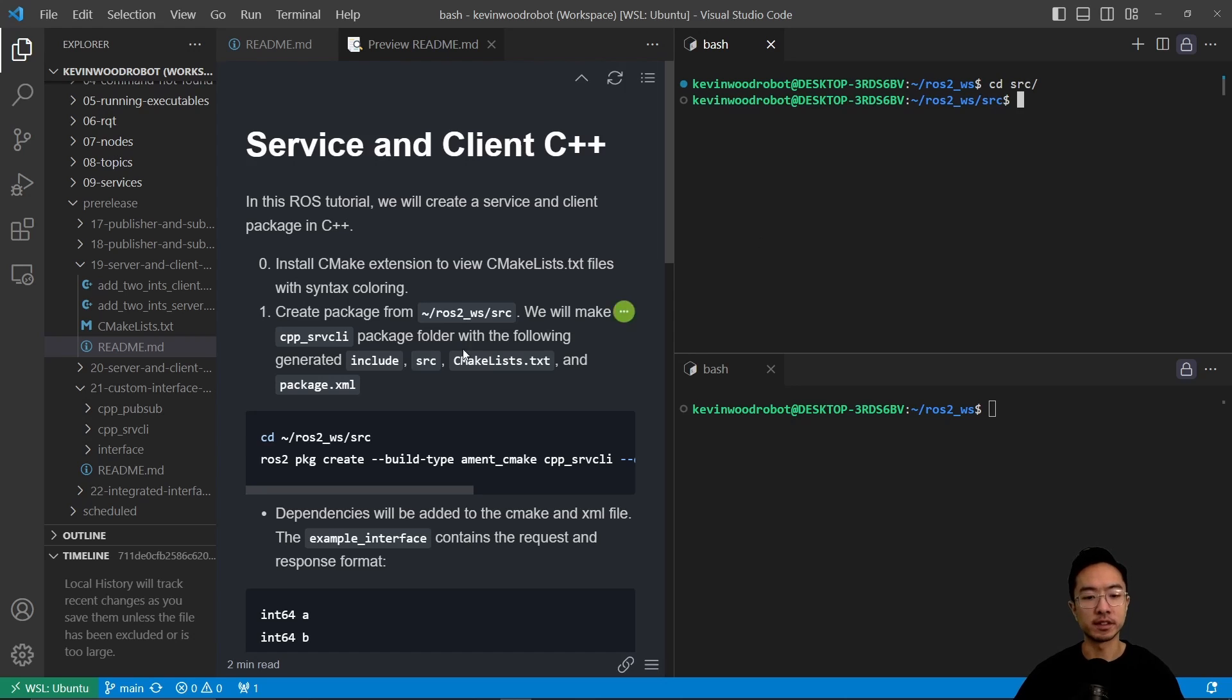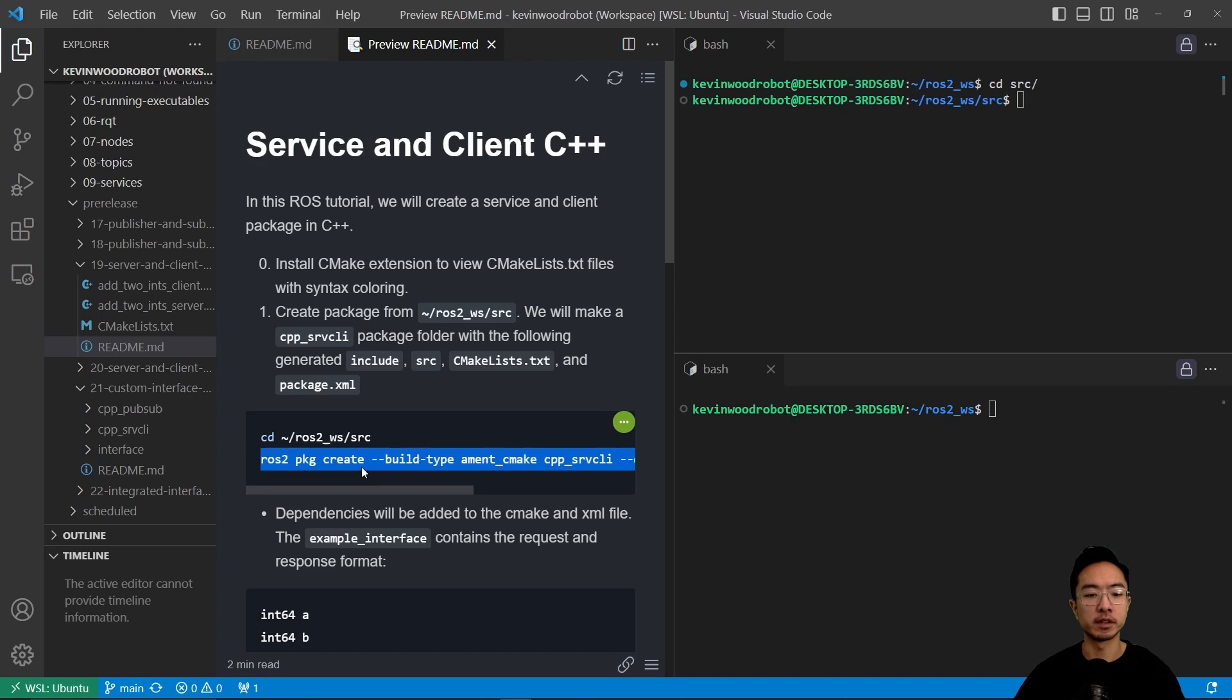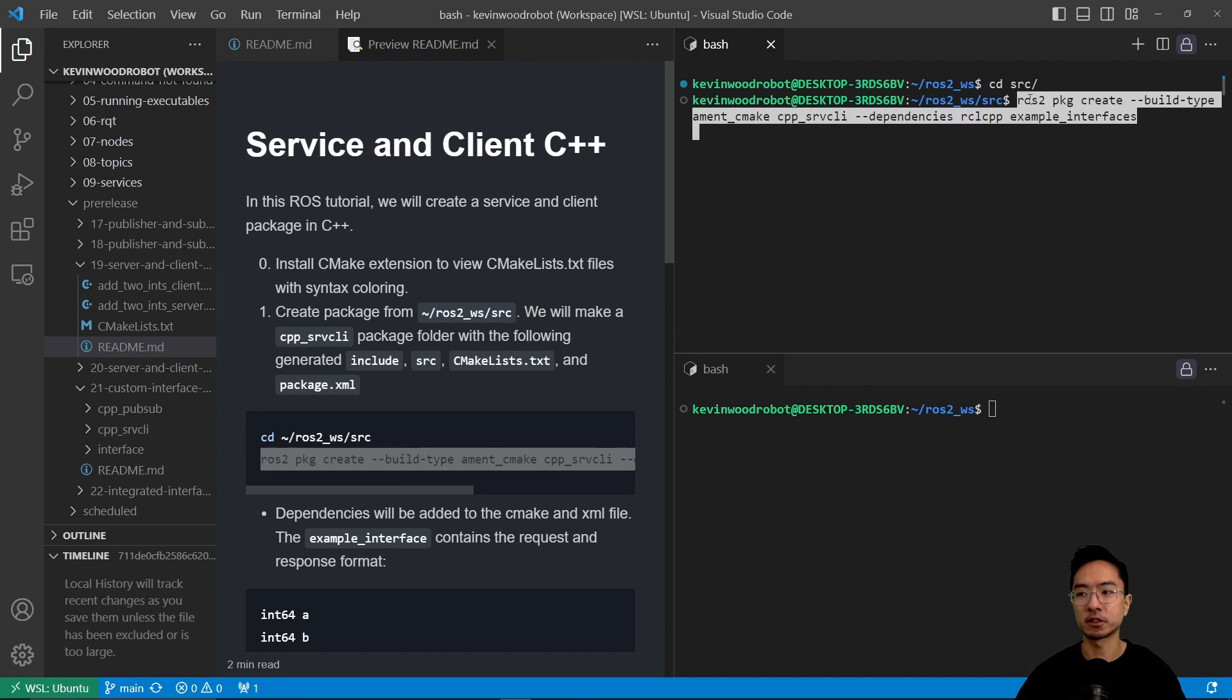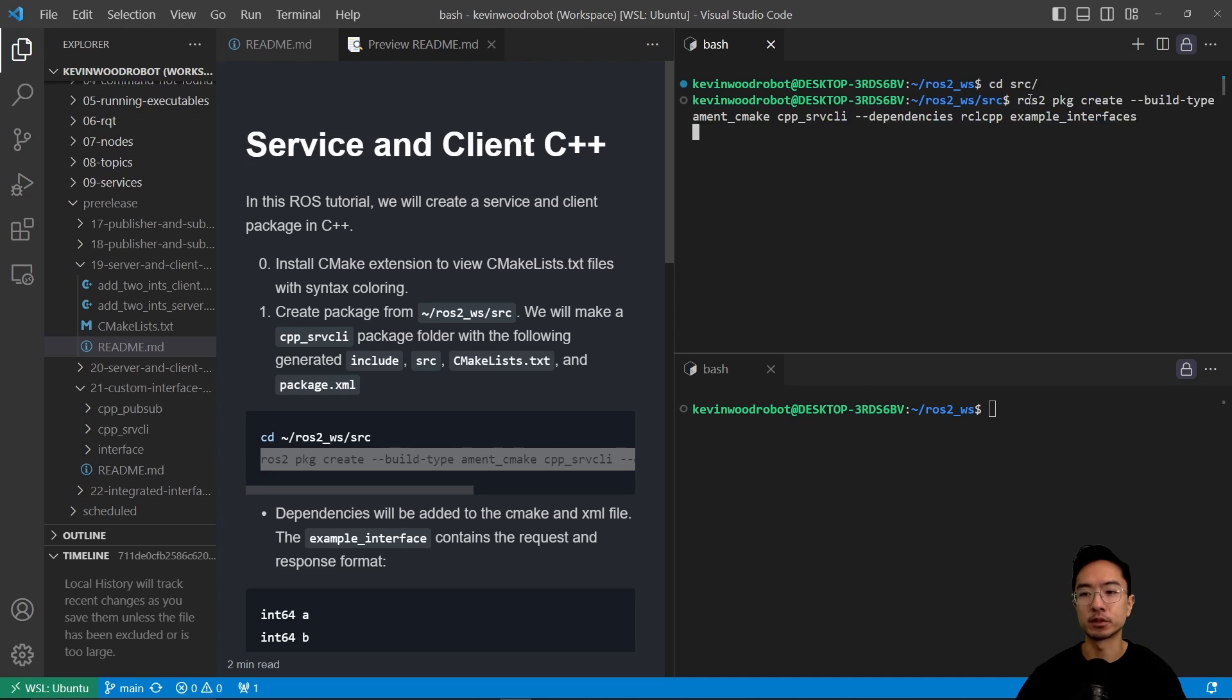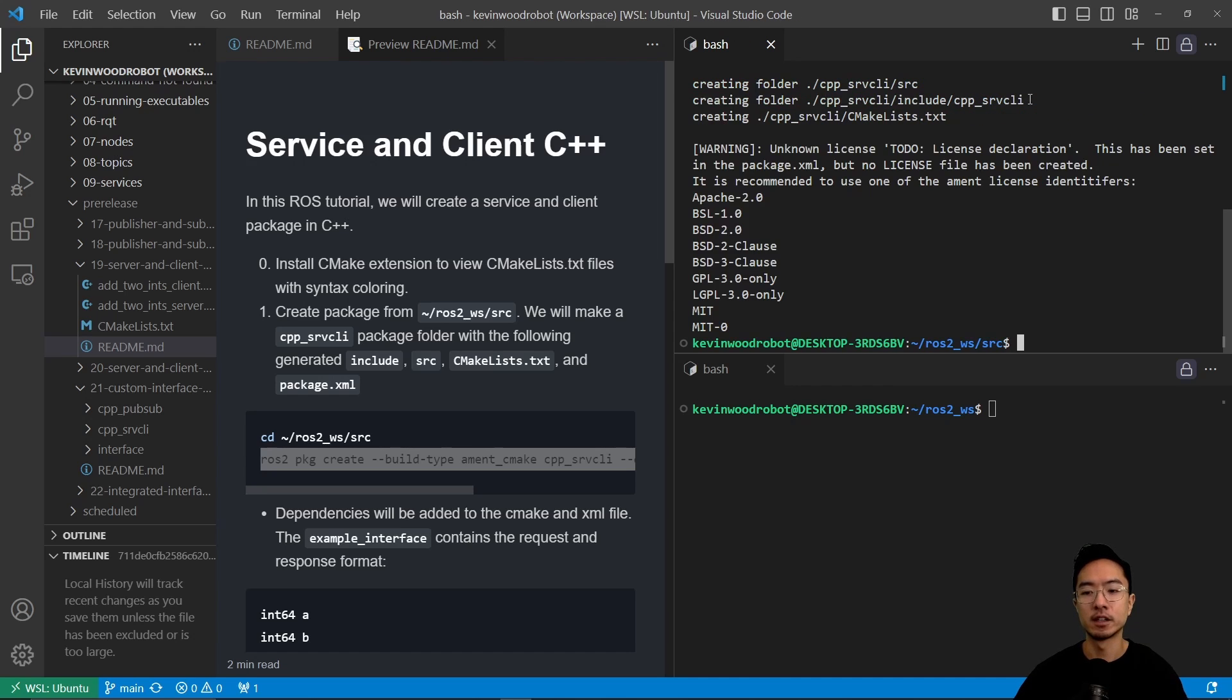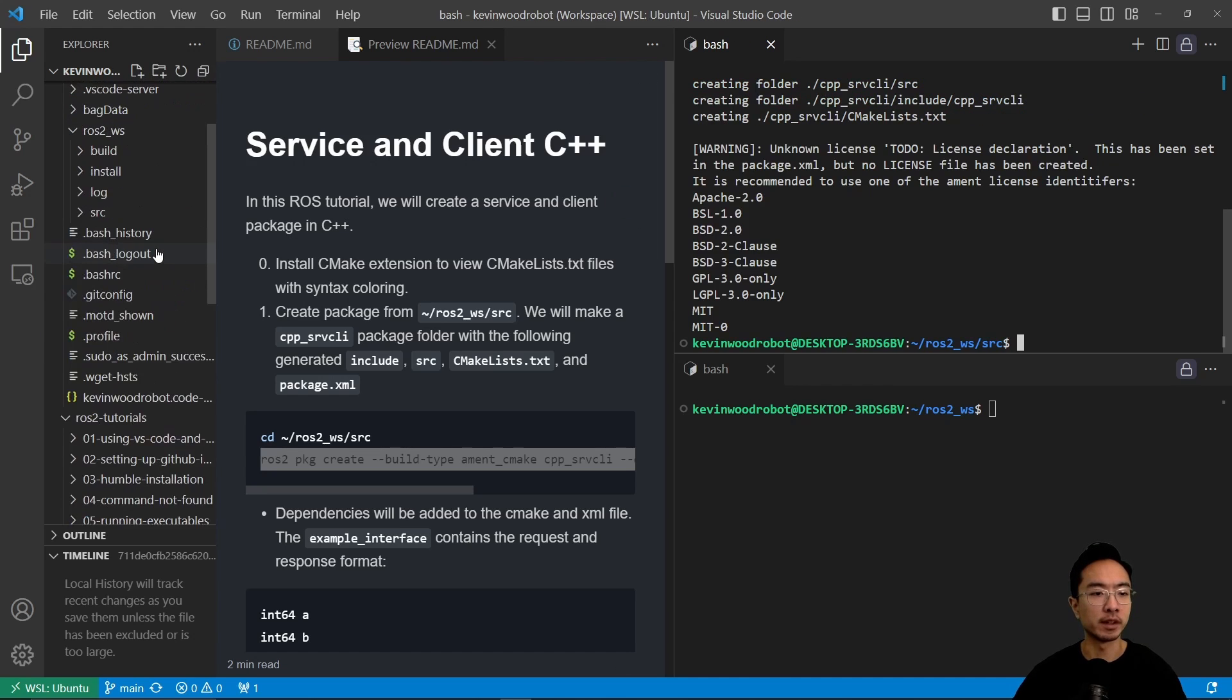So after you cd to source, we're going to run this command here: ros2 package create --build-type ament_cmake cpp_srvcli. That's going to be the name of our package, and then our dependencies will be the rclcpp and then the example interfaces. So after we run that command,